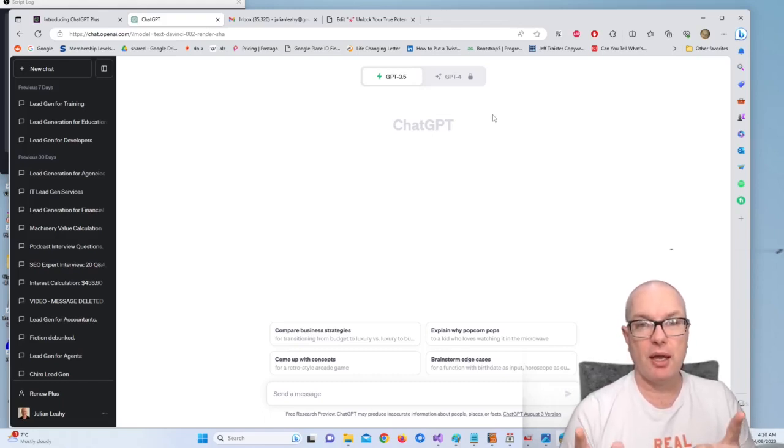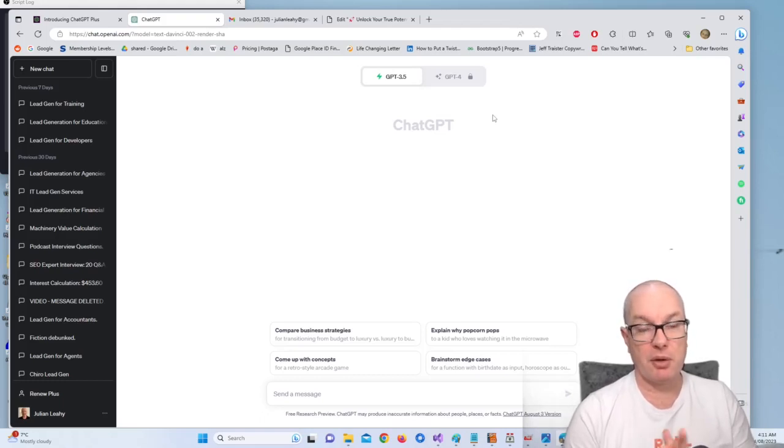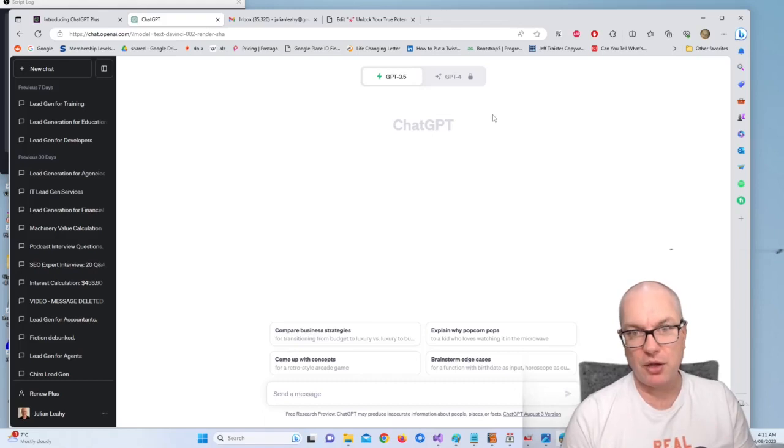Then we're going to create a sales video and we're going to use ChatGPT to write the sales copy for the video, then we're going to make the video.